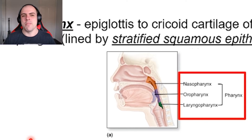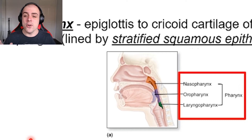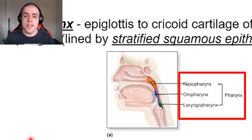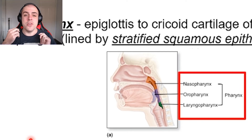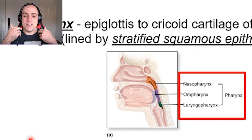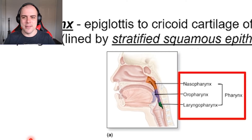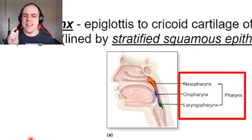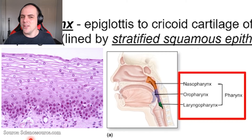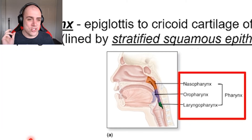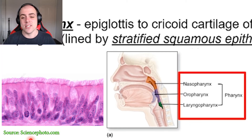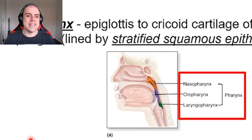This is also why if you're having a drink of soft drink and your friend makes you laugh and you cough it out your nose, it burns like hell — because that is not stratified squamous epithelial tissue. That is your pseudostratified columnar epithelial tissue, and it is not as protective.